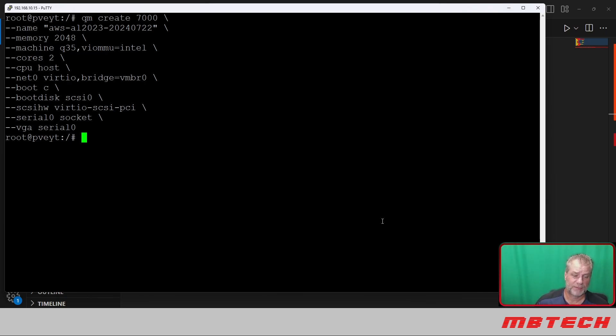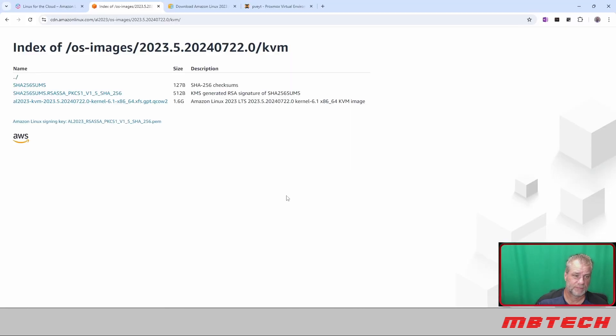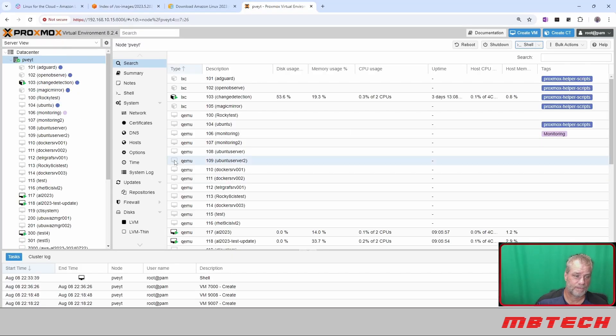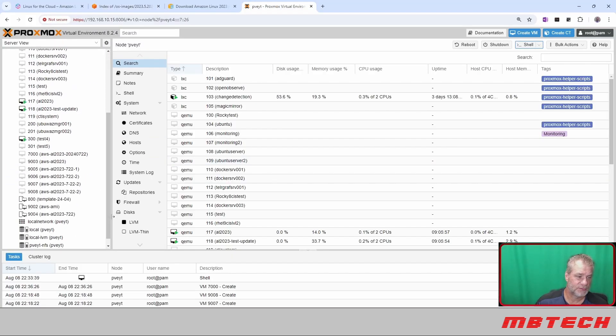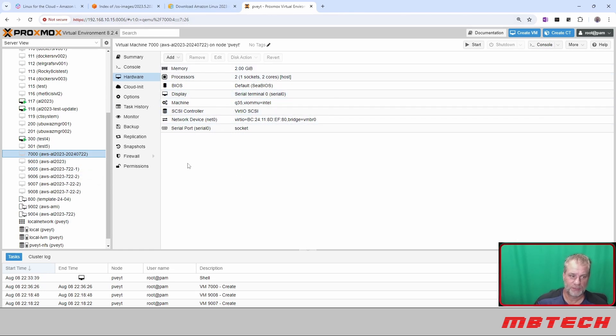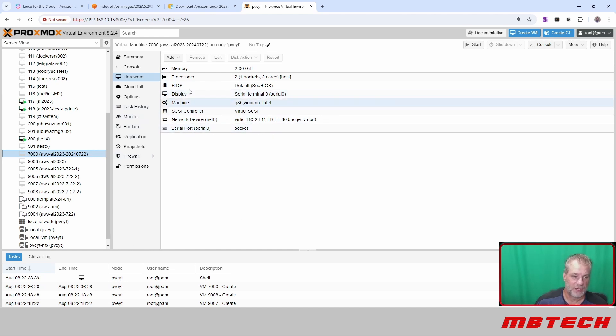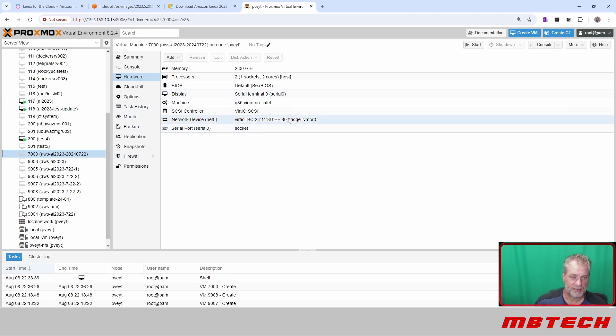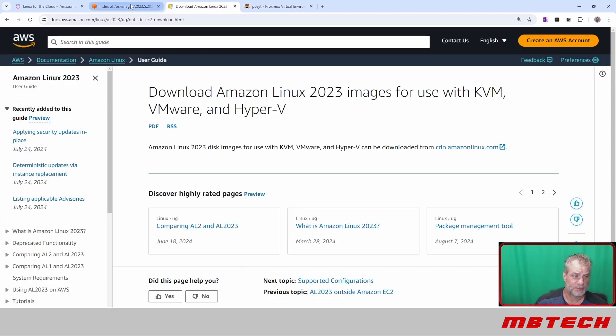We go back to our Proxmox, and we're going to hit 7000. Here it is, here's the name, did all that information, set it all up for us. We could have gone through the wizard to do it but we didn't. One thing that we are going to want to do is get the image file, which I showed you.